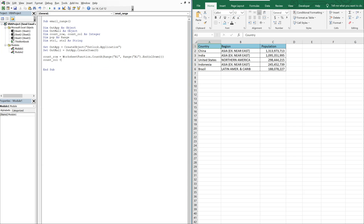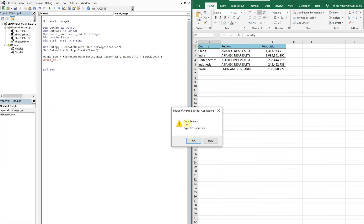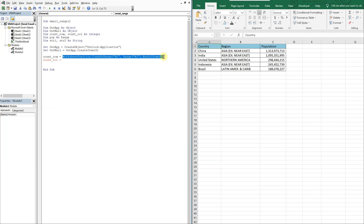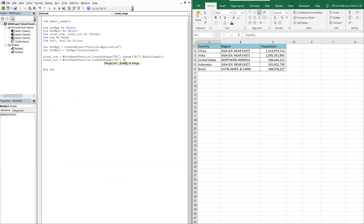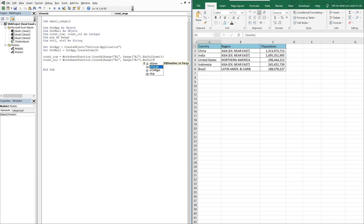Now we'll have the column count — it's going to be the same thing, WorksheetFunction.CountA starting at A1 but this time using xlToRight. So this will be counting from here to the right, and at this point count_col should be three.